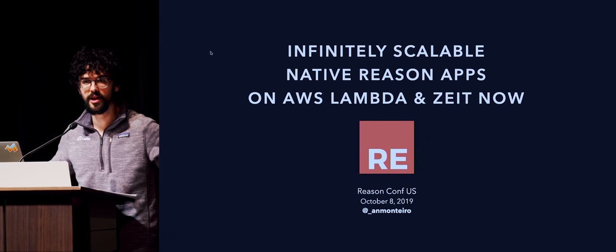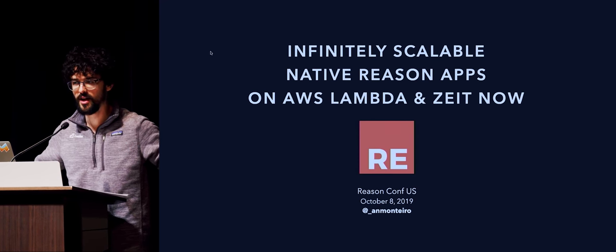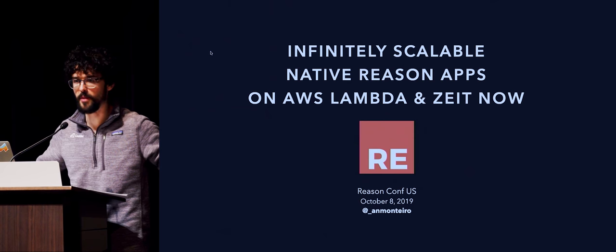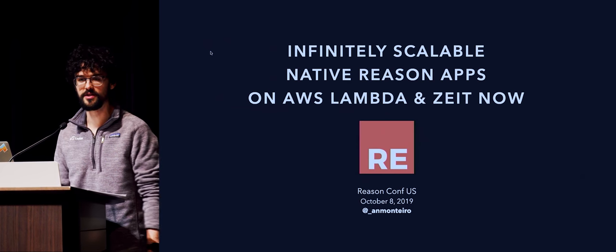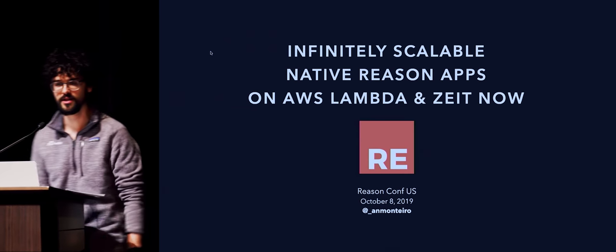Thank you so much for coming. I love being at Reason Conf US. I feel like we're making history here. This is the first Reason Conf US.